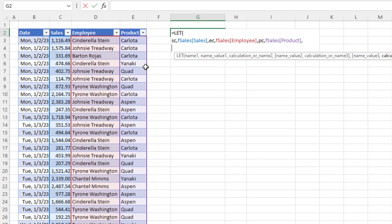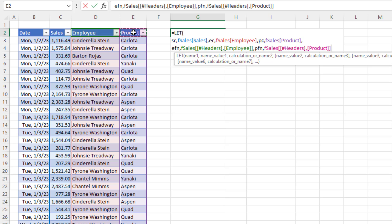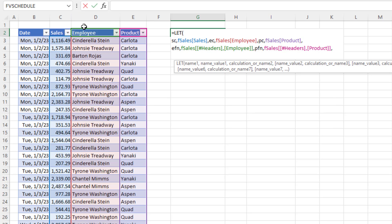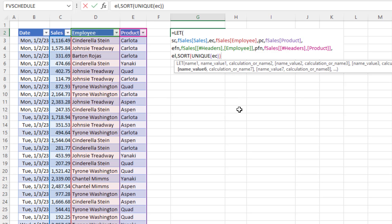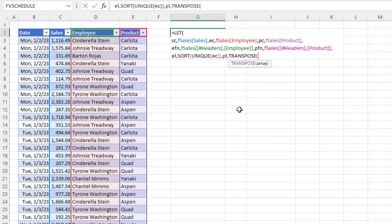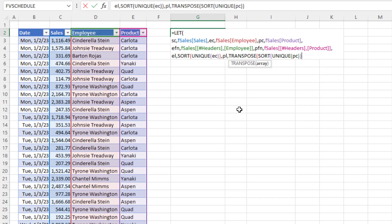Now we want two field names — employee and product. Employee field name is the name, then we click the table cell with the employee field name; same for product field name. Then we need a unique list of employees listed vertically — that's SORT(UNIQUE(employee column)) — and a product list that has to be listed horizontally, so we TRANSPOSE(SORT(UNIQUE(product column))).